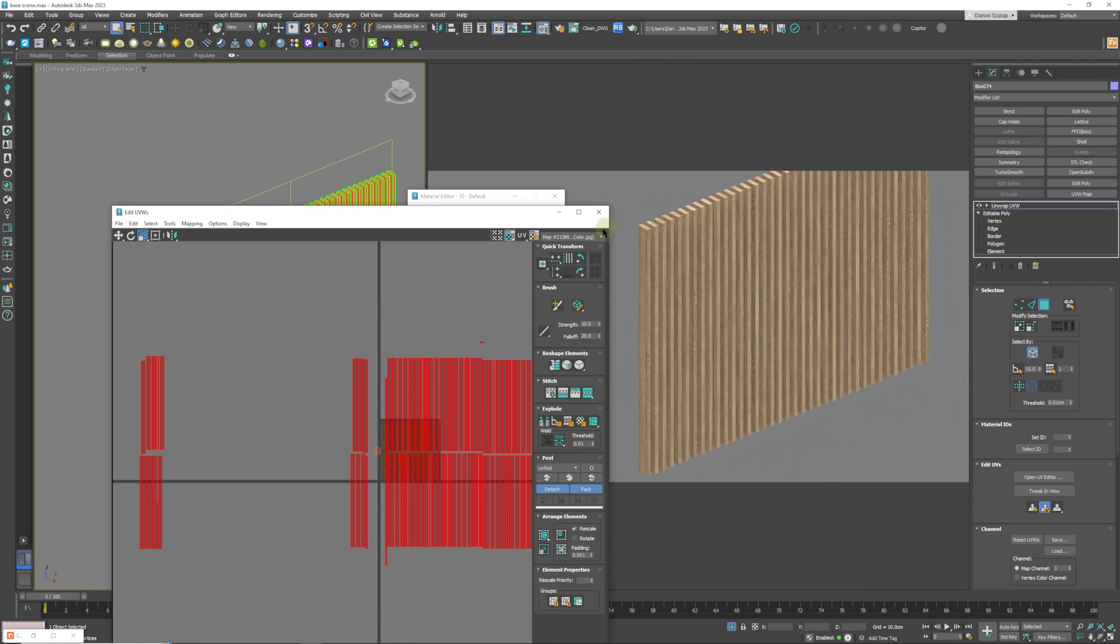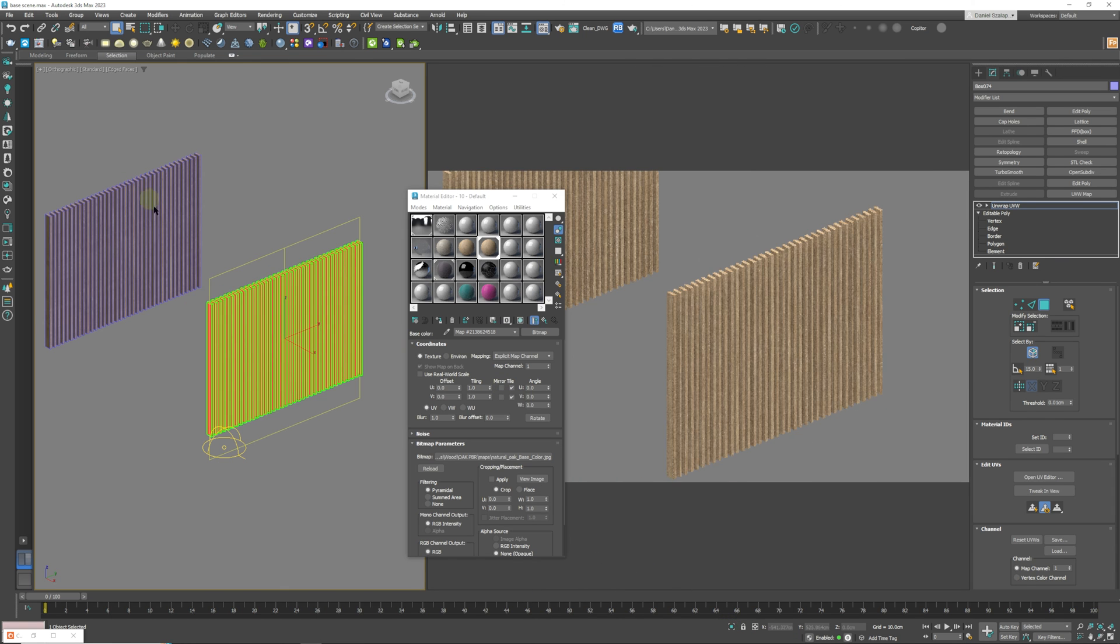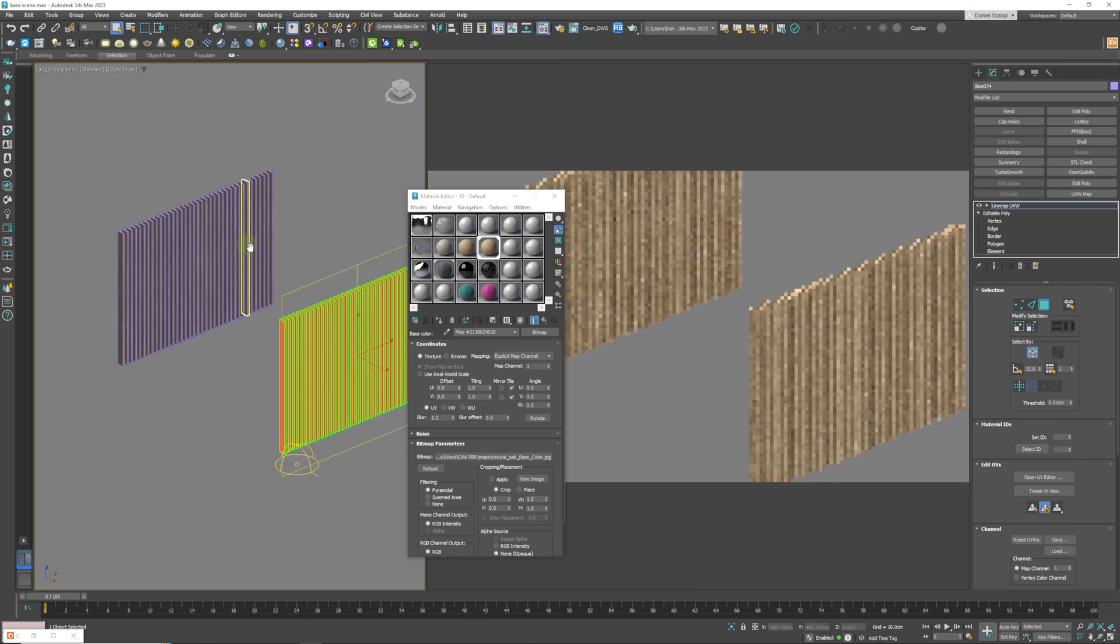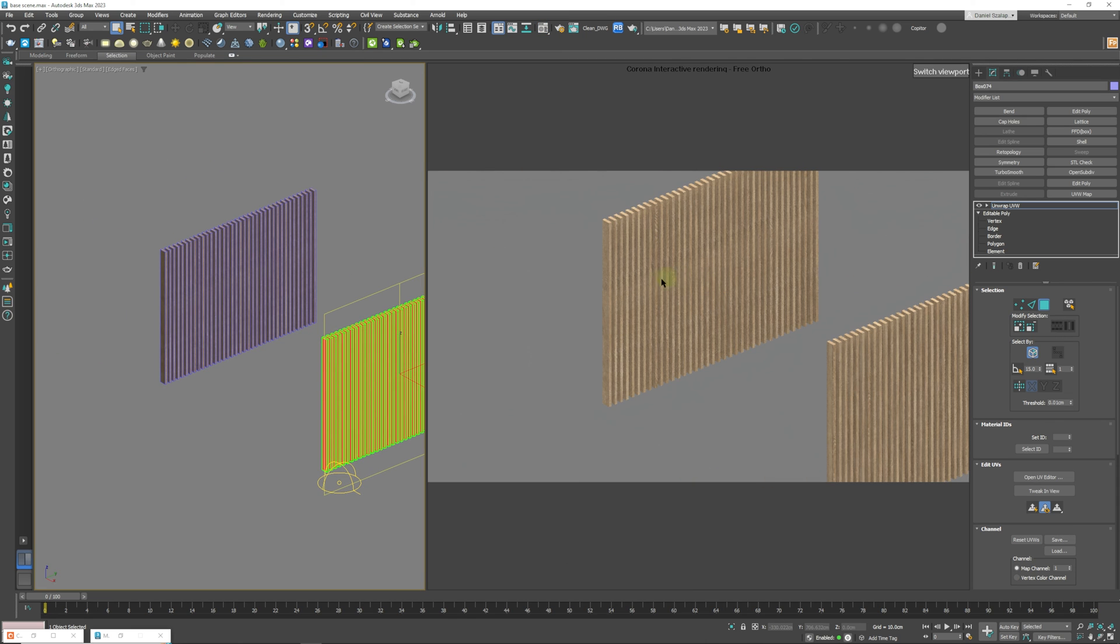But what we can do now after that is we can actually just compare the two. We can close this, go out of isolation mode and see what the difference is between the two.